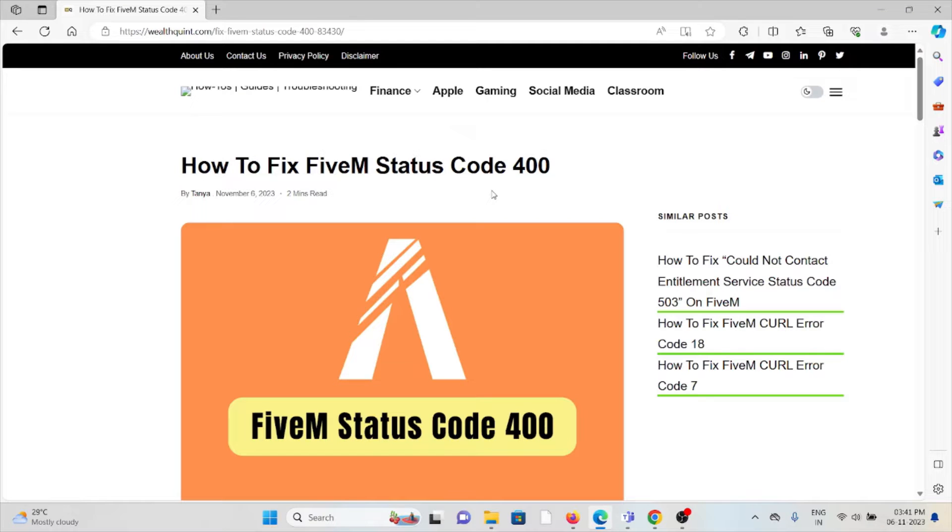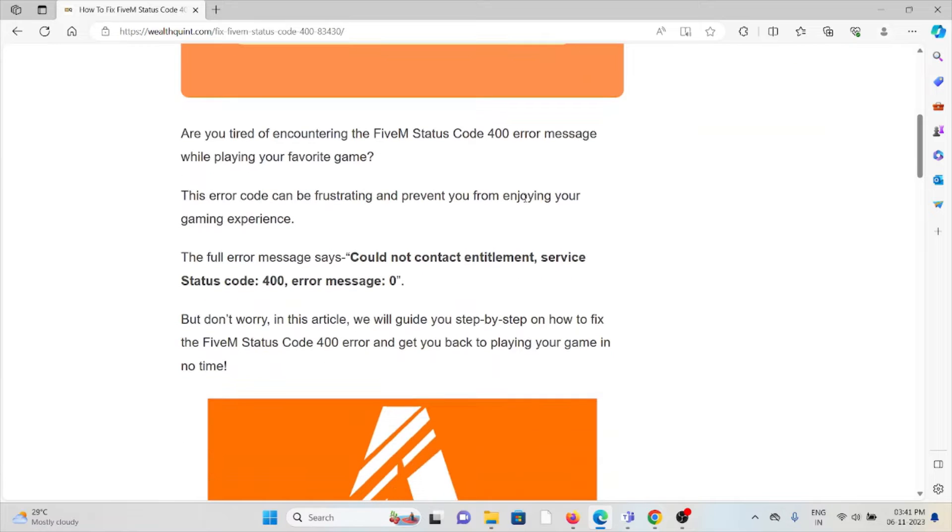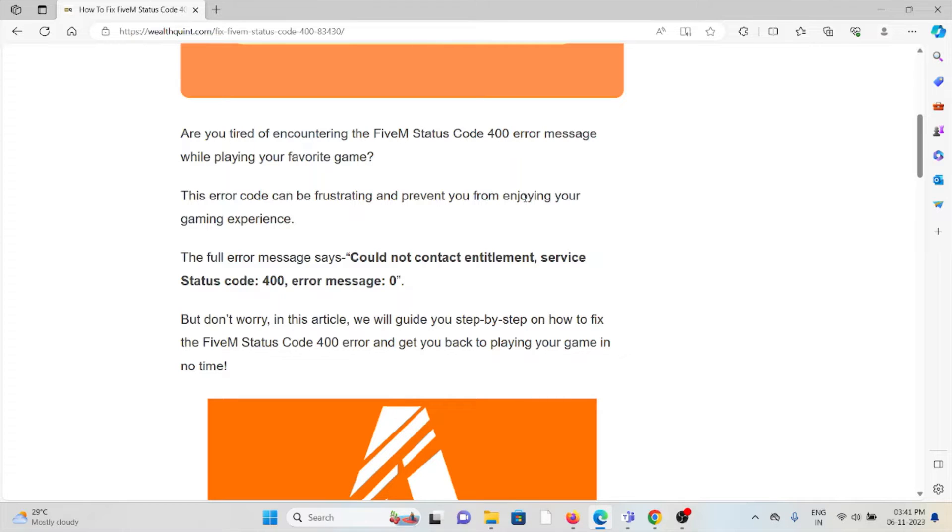Hi, let's see how to fix the FiveM status code 400. Are you tired of encountering the FiveM status code 400 error message while playing your favorite game? This error can be frustrating and can prevent you from enjoying the gaming experience.